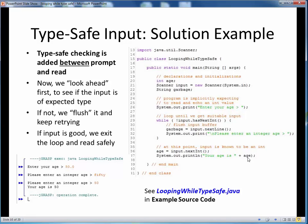To see a quick demo of this taking place, please take a moment now to pause this video and view the short code walkthrough video for looping-while-typesafe.java, which you'll find in the usual place. Open up this file in jGRASP so you can follow along, then come back to this video when you are finished.